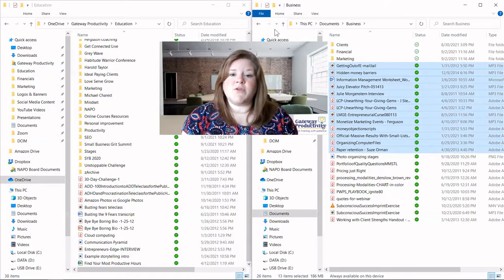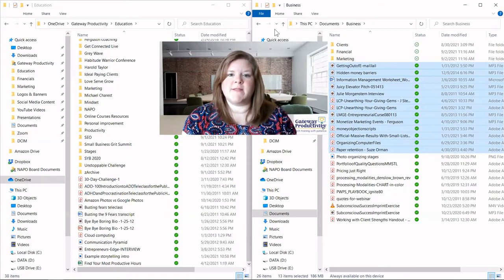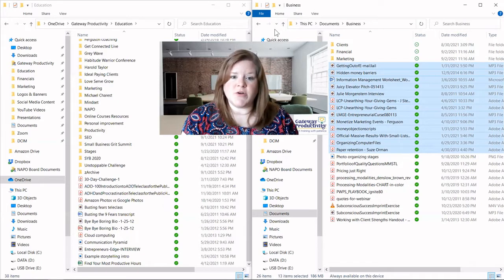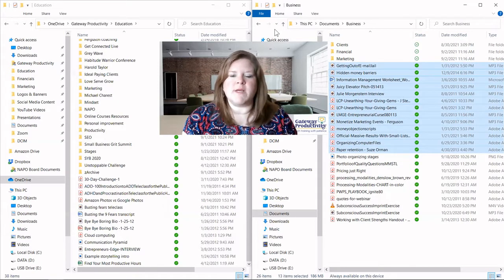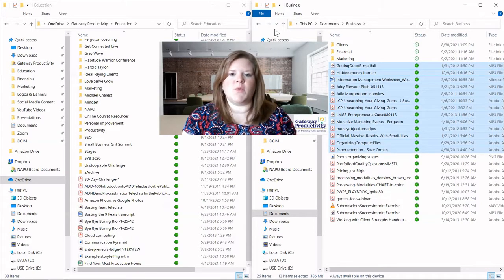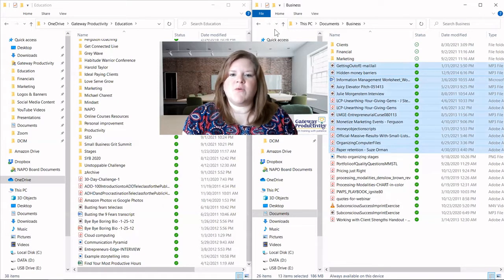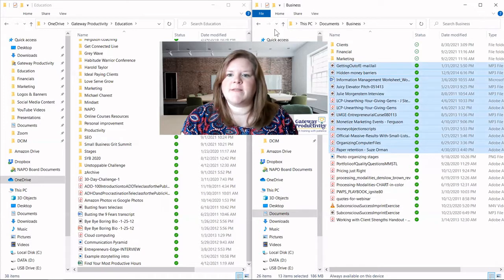Another way you can search for duplicates is just that. You can do a search, or you can use the columns in your file explorer. I'll show this next.